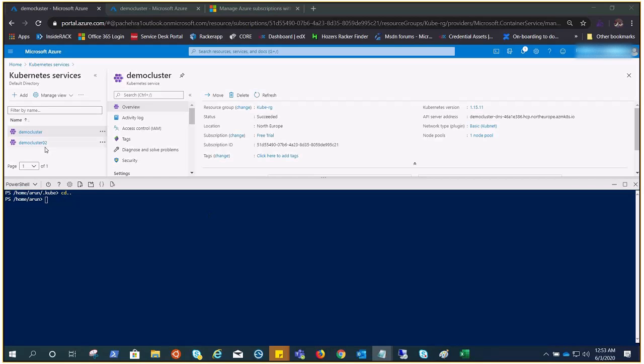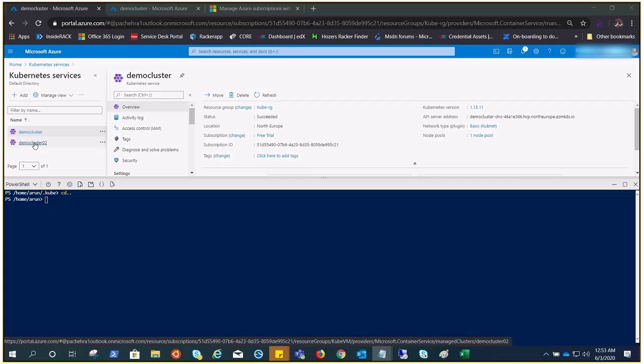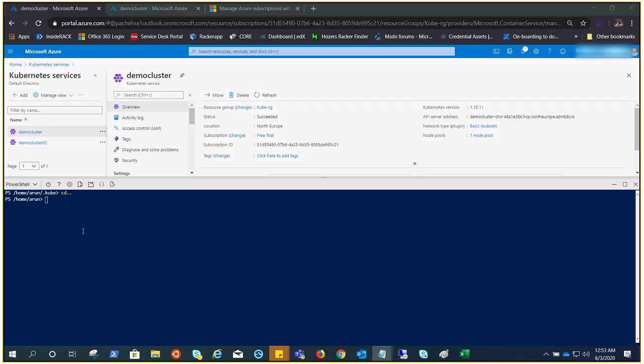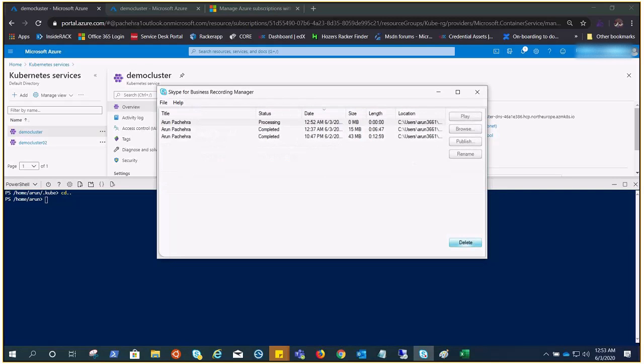Before I do that, I just wanted to tell you I have created one more cluster here which is named demo cluster 02, so that we can see both the information stored in the config file.